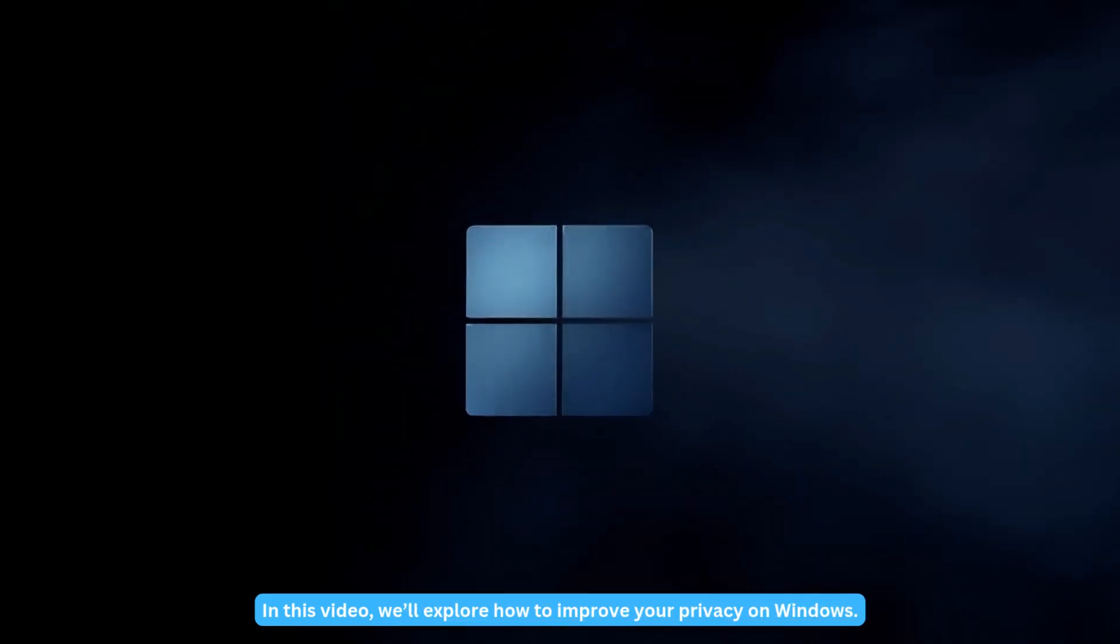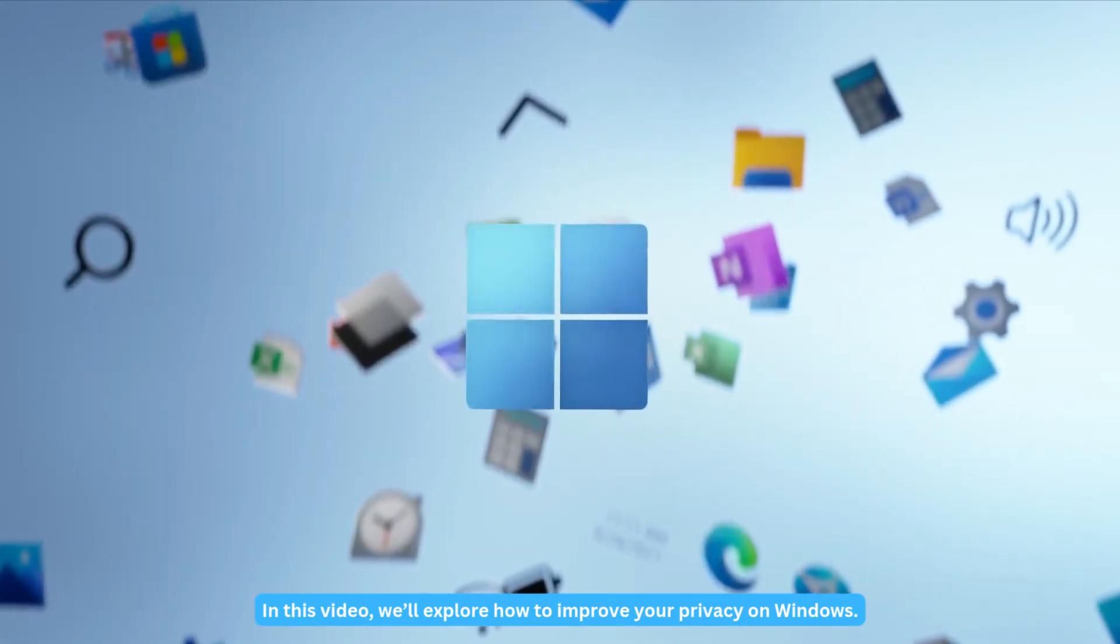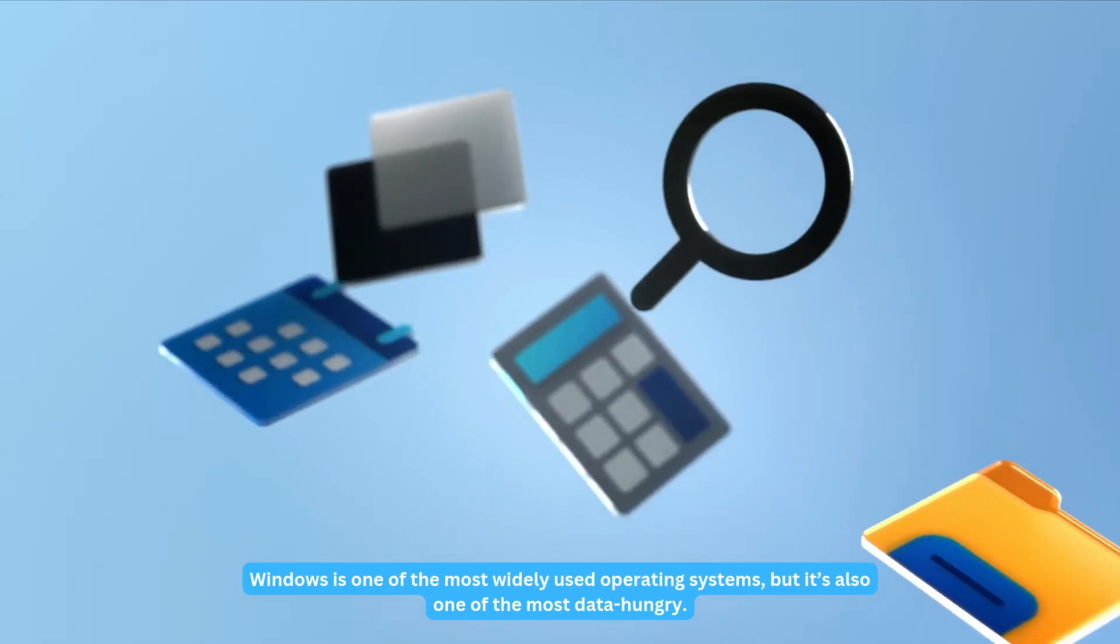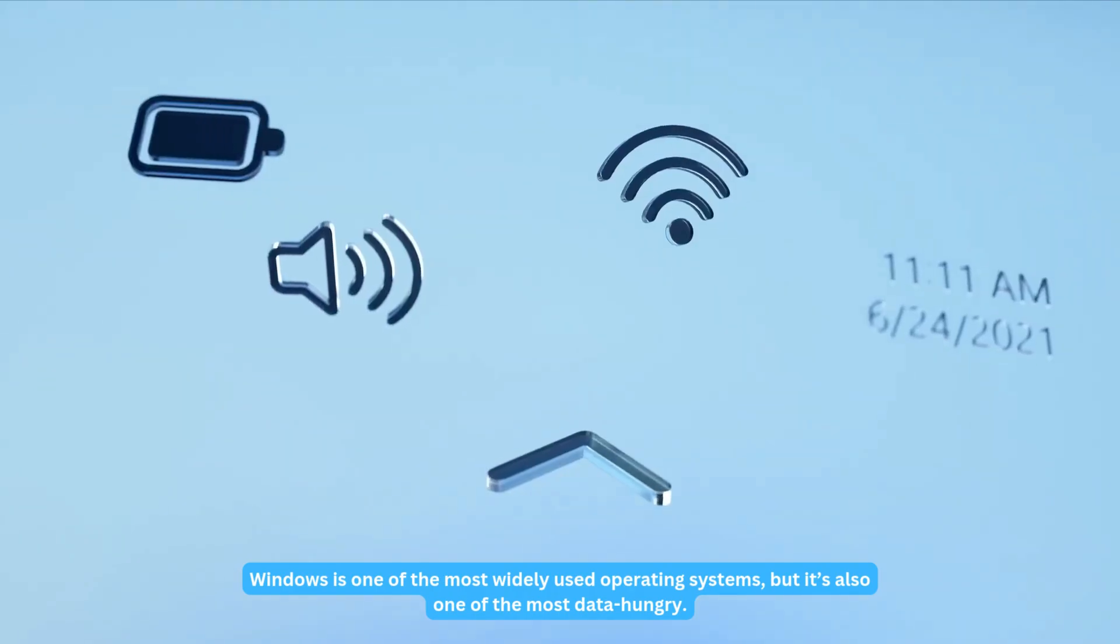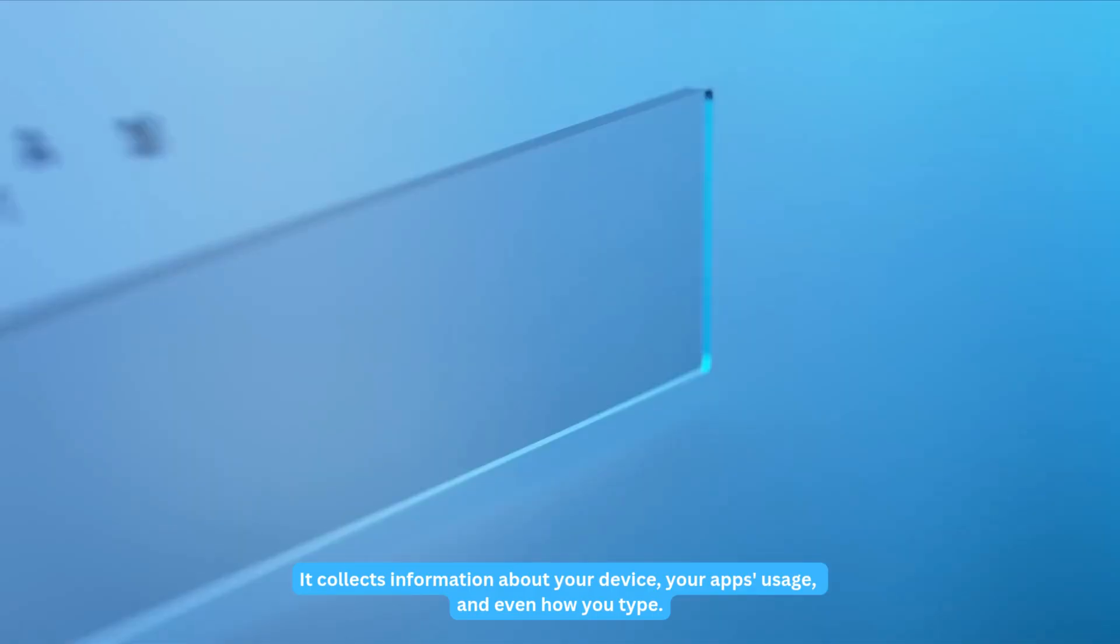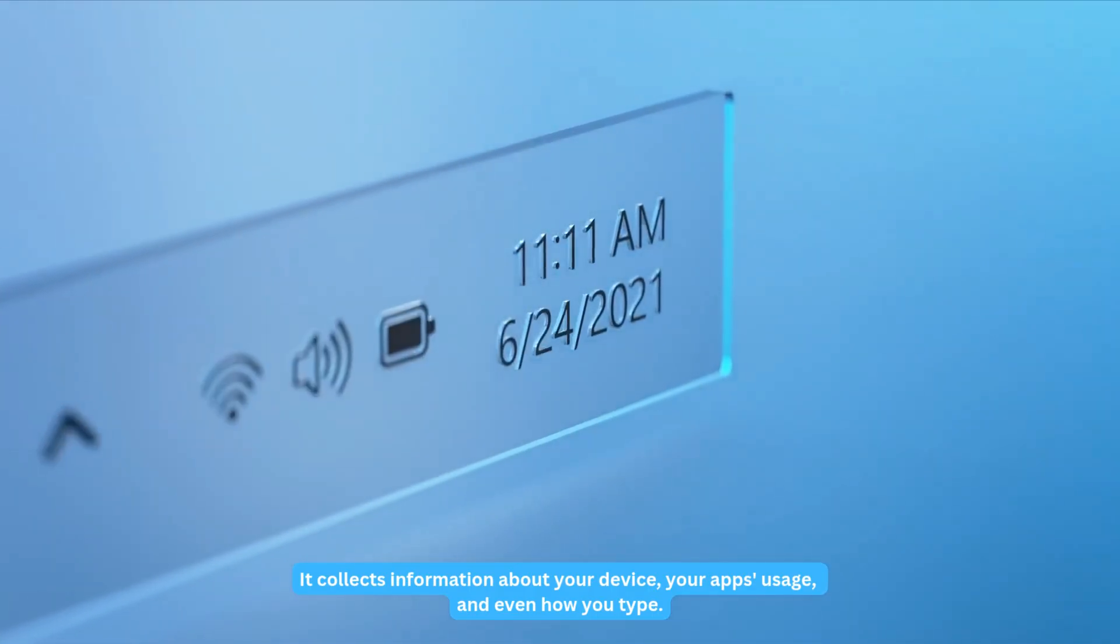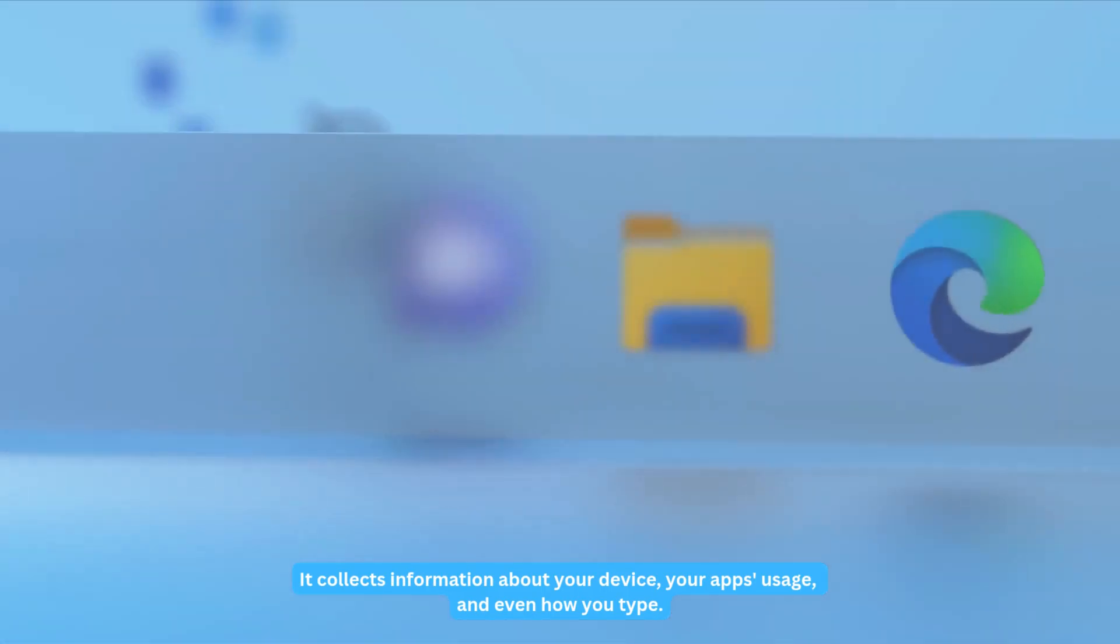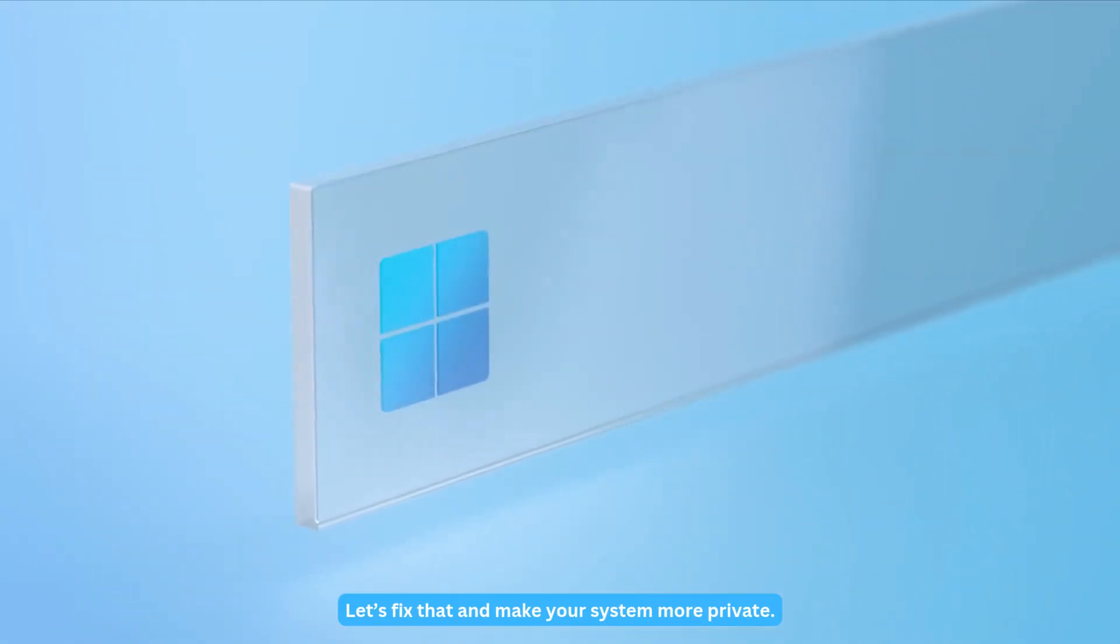In this video, we'll explore how to improve your privacy on Windows. Windows is one of the most widely used operating systems, but it's also one of the most data-hungry. It collects information about your device, your app's usage, and even how you type. Let's fix that and make your system more private.